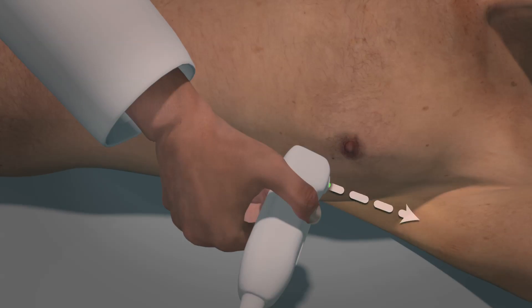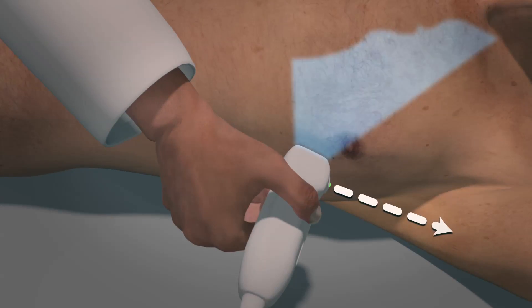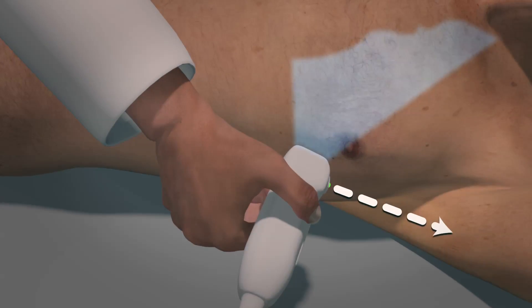The probe marker should be pointed toward the patient's left shoulder. The ultrasound beam should be pointed toward the patient's right shoulder.